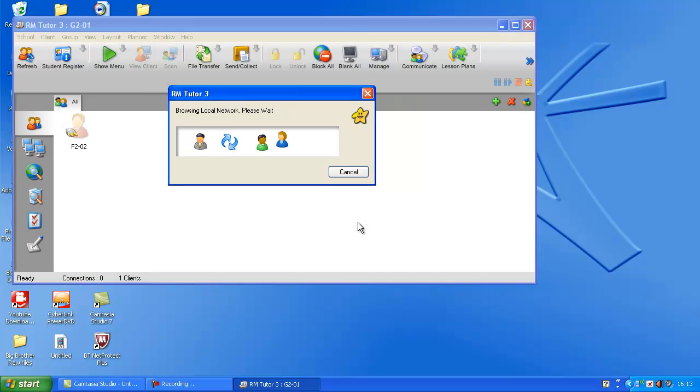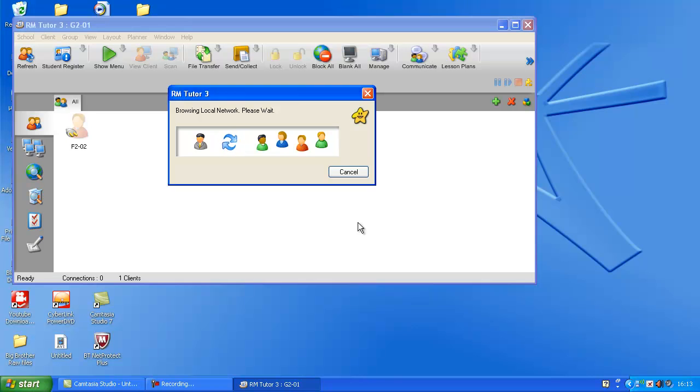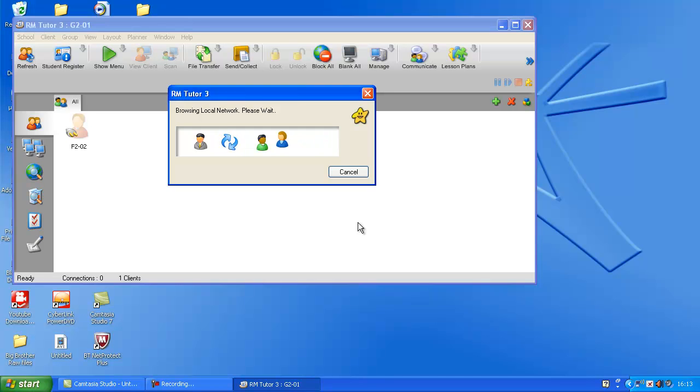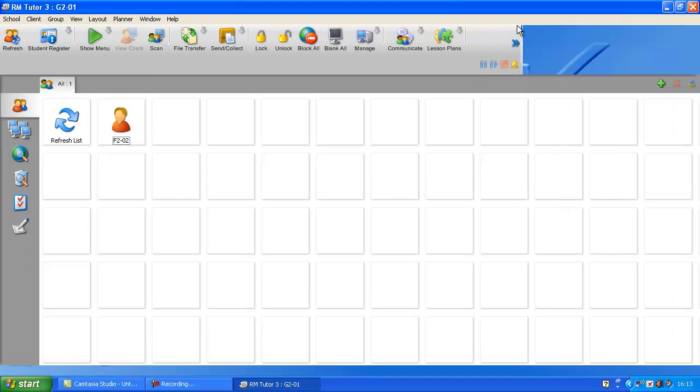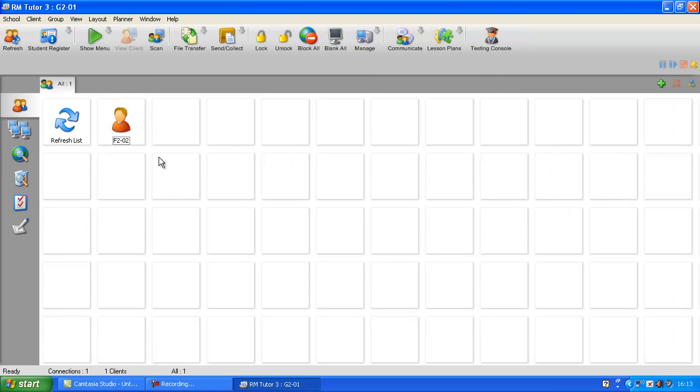Then you'll browse your local network to try and find the computers with the client version installed. Bear with it. Right, it's found a computer, F202, which is upstairs.